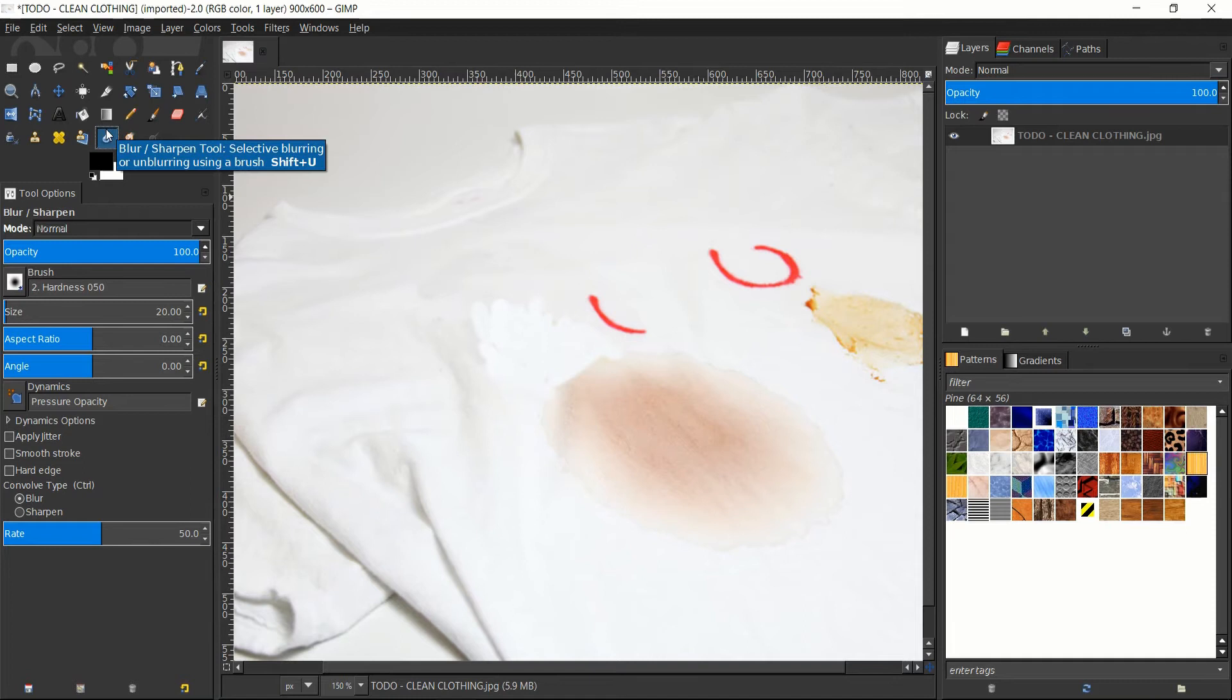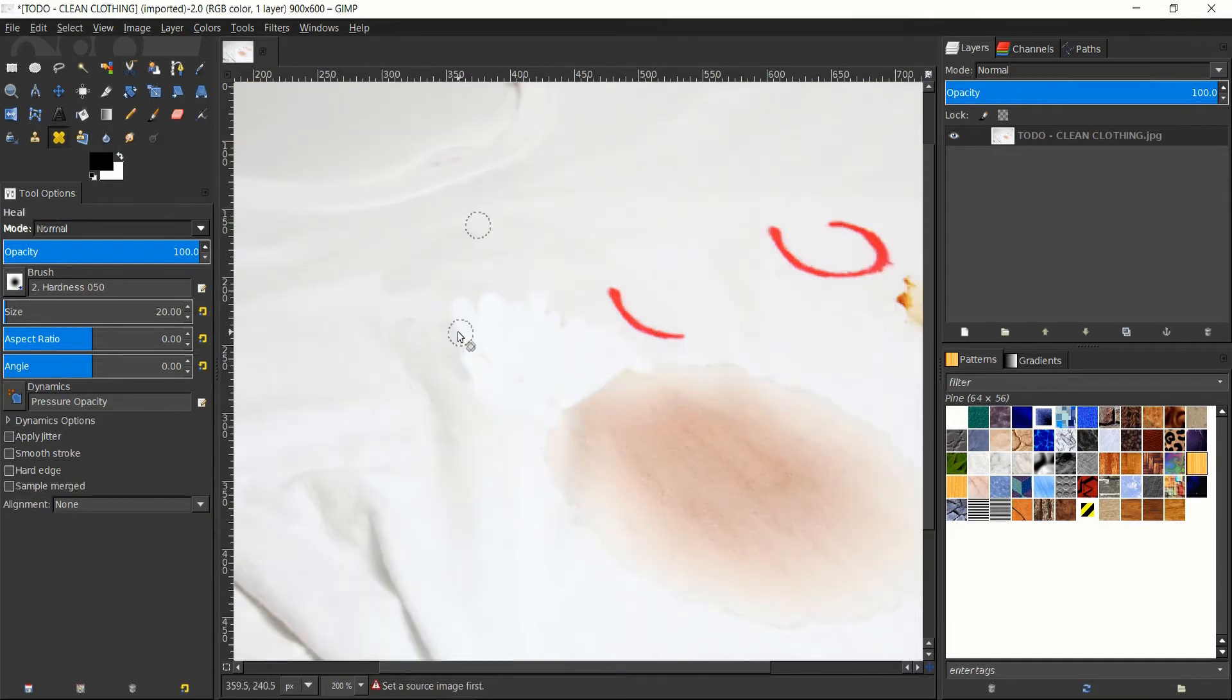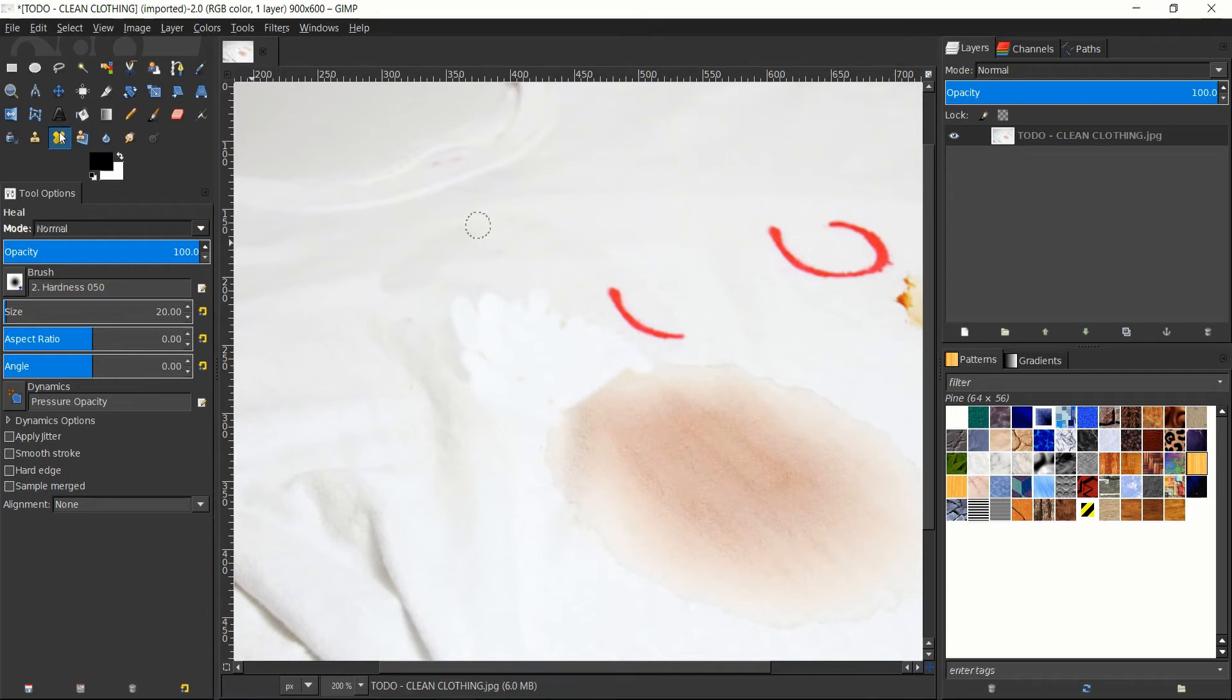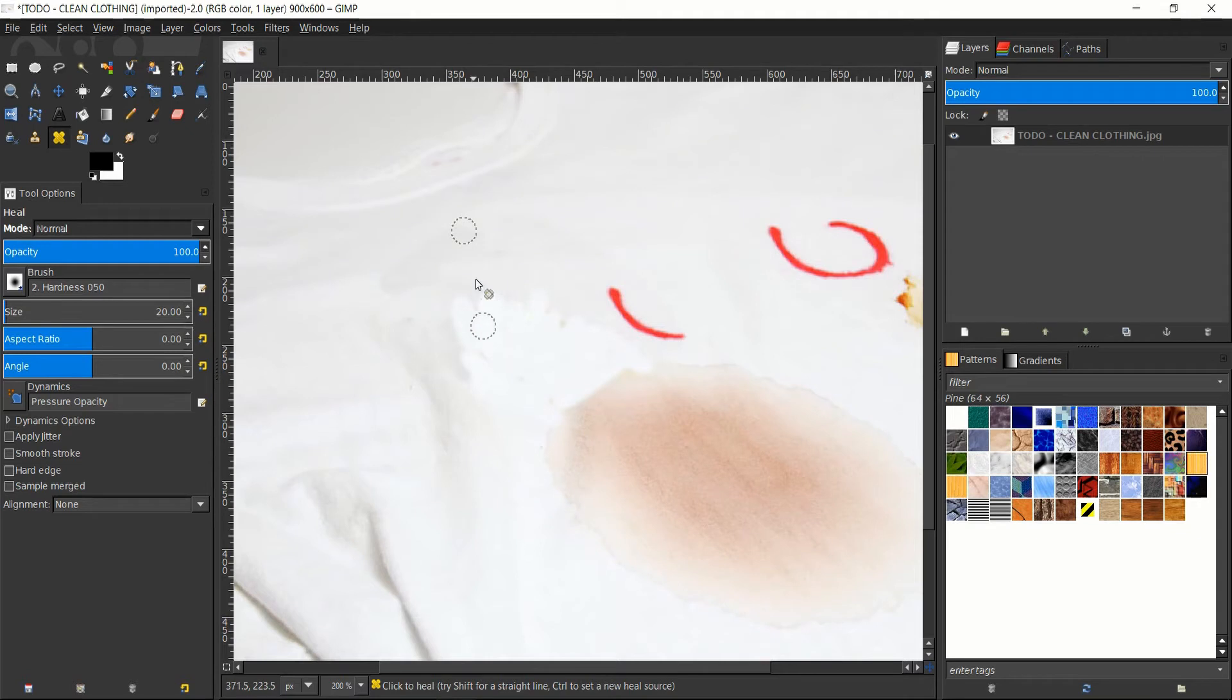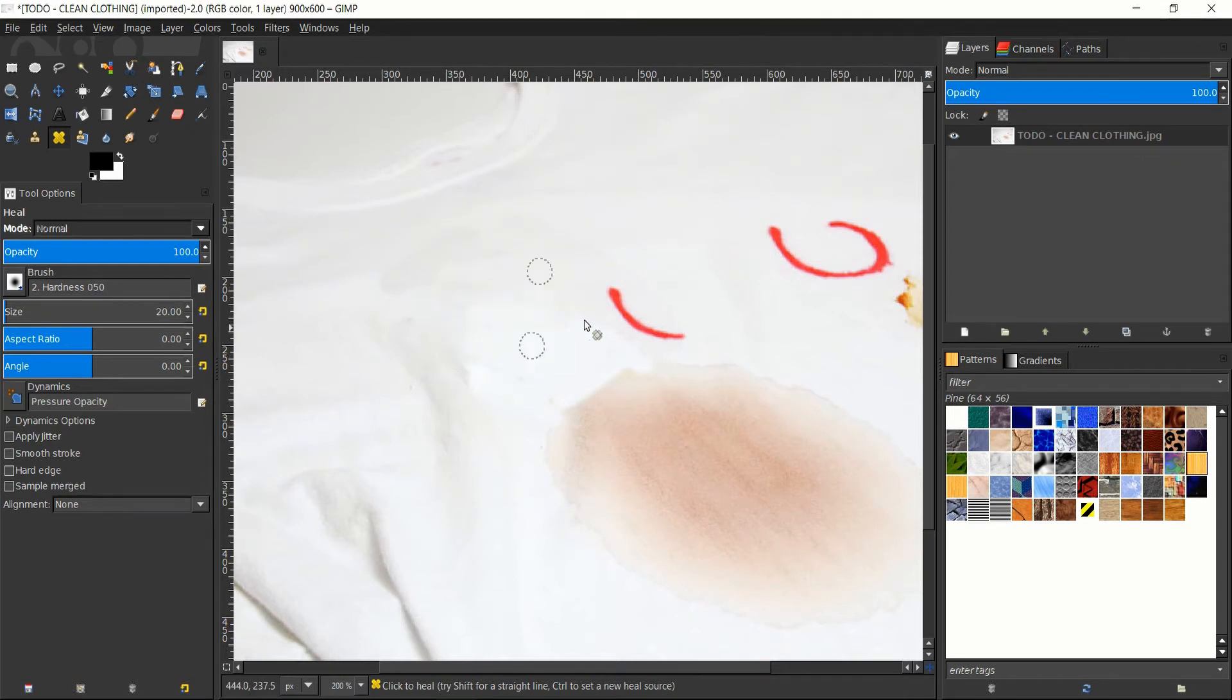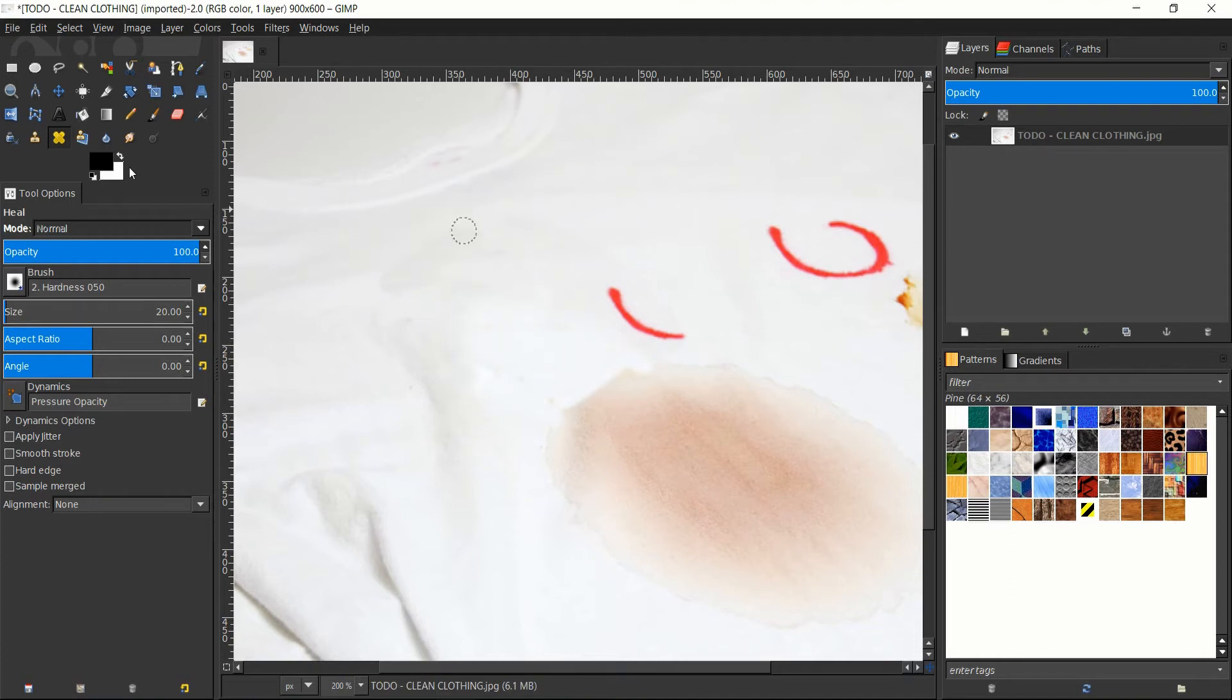So another tool we have available to us is the blur tool. So in order to make this look a little bit more realistic, we can use the healing tool, and we set an area like over here as the source. And then if we start trying to draw over here, it'll try to correct this white to make it a little bit more of a consistent gray color. So kind of just drawing this down a bit helps smooth out the lines a lot.